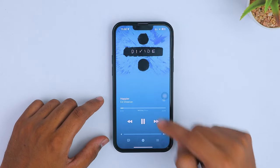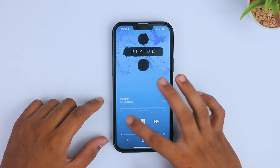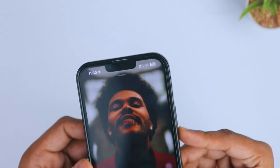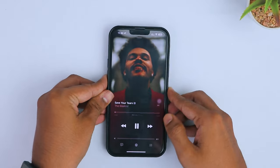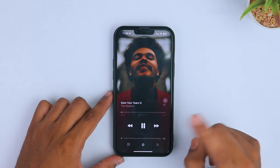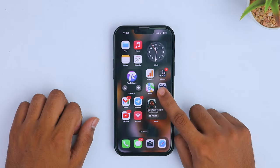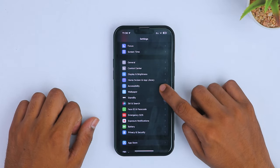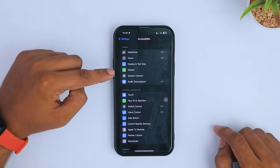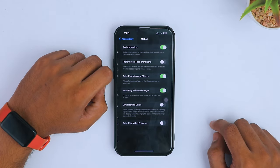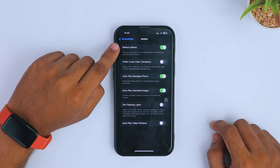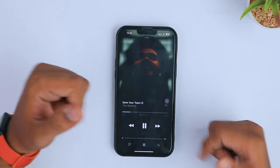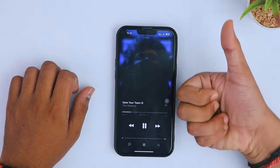If your iOS device still doesn't support this feature even after turning off Low Power Mode, don't worry — that's where the second method comes in. Go to your iPhone Settings, scroll down and tap on Accessibility, then tap on Motion. It's possible that Reduce Motion is enabled on your device, so just toggle it off to enable Apple Music animated album art. And voilà — the album art is now working perfectly fine.